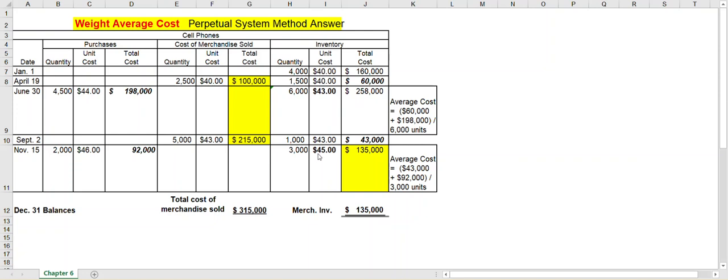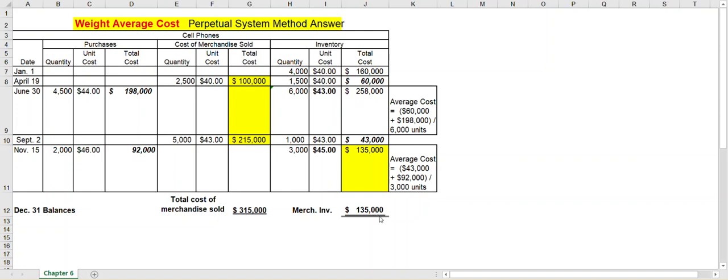Now these happen to be whole dollar amounts, but in most cases you would take it to the nearest penny. Okay, the rest of it's the same as LIFO or FIFO. You add the total cost column for the total cost of merchandise sold, and November 15th your merchandise inventory was $135,000, so that would be your total merchandise inventory. I hope this helps you out with weighted average. Thank you very much.